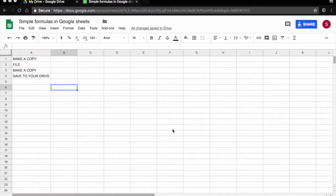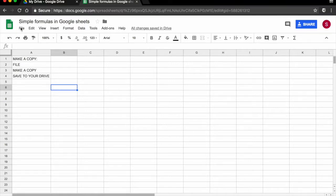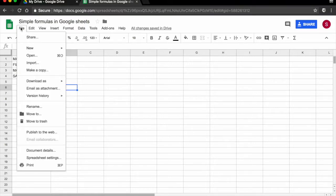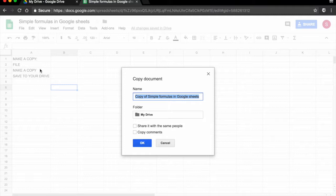If you want to follow along with the tutorial the spreadsheet that I am working on is available and linked below on the comment box. All you have to do is open the link then click on file, make a copy and save a copy to your drive. Thanks for watching.